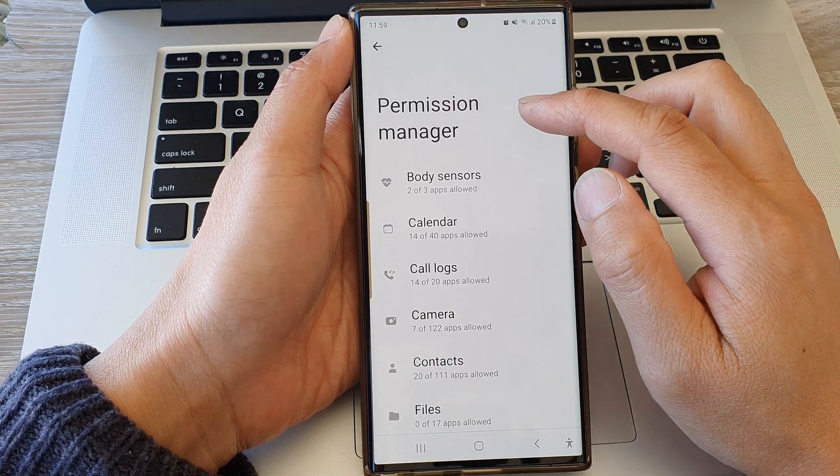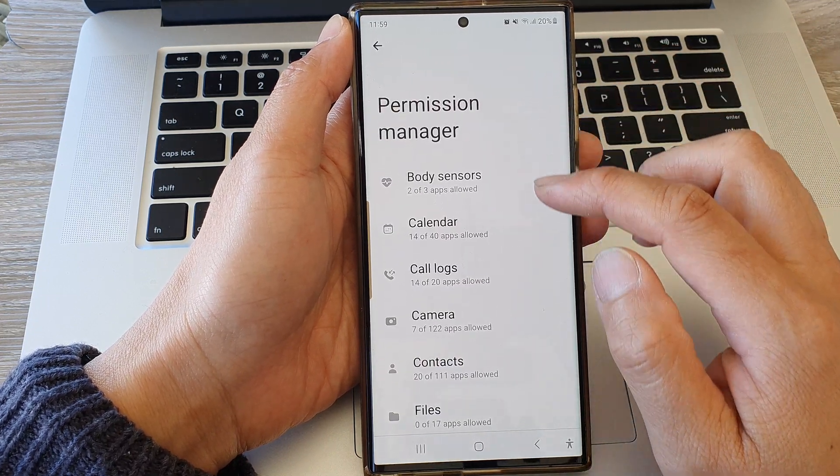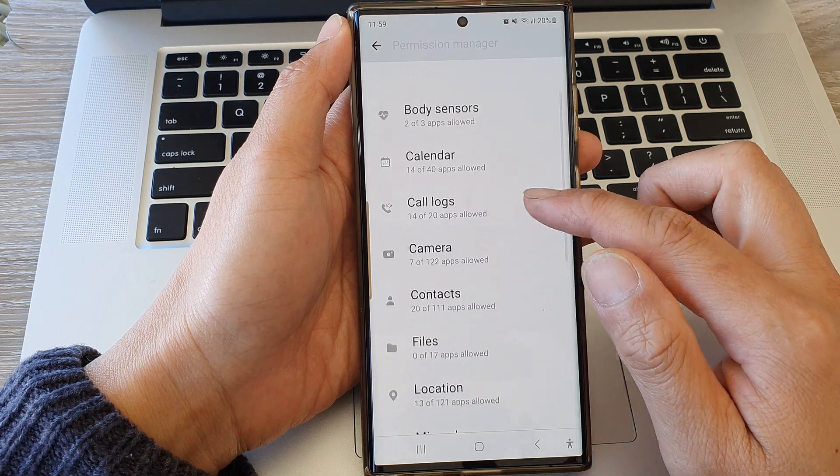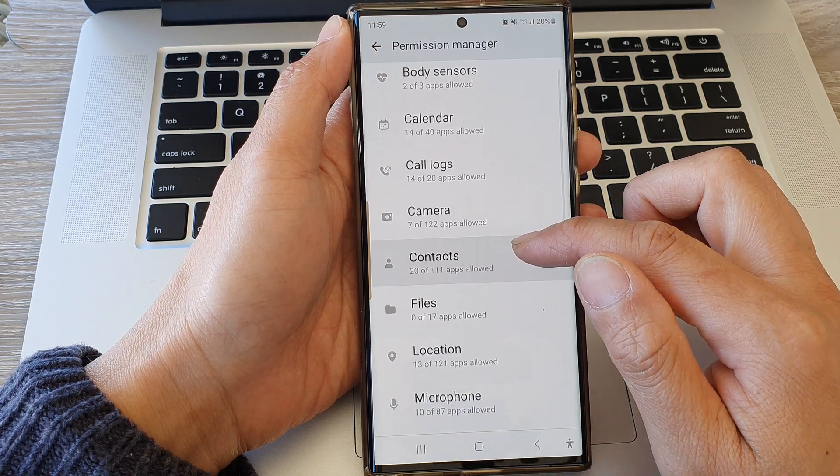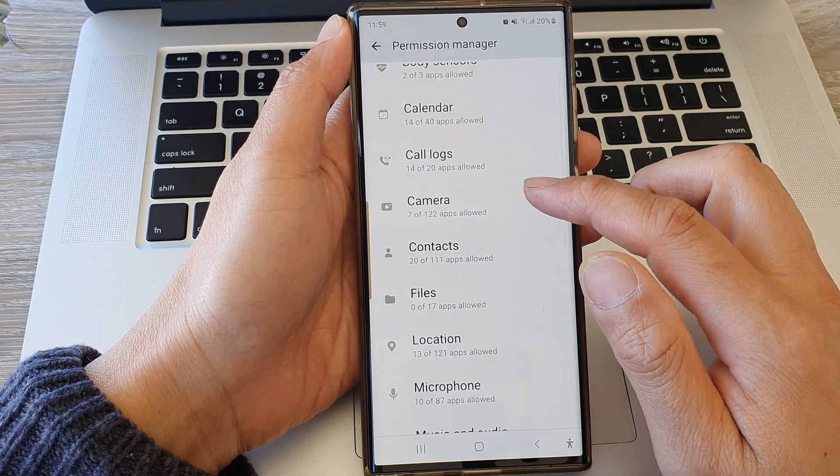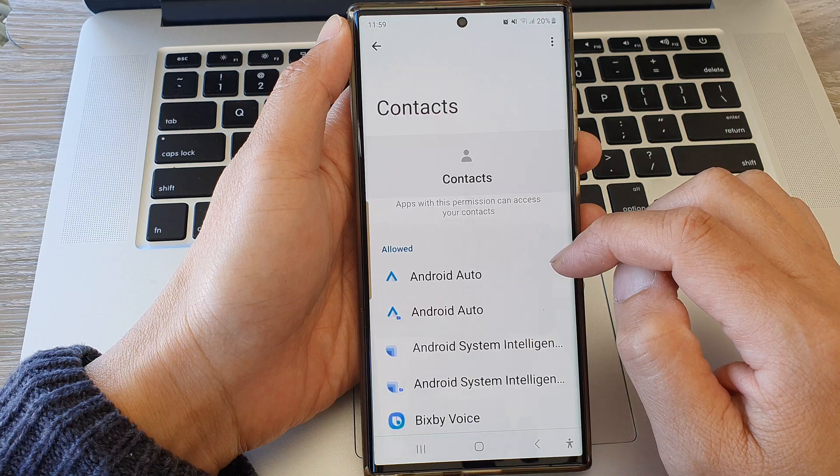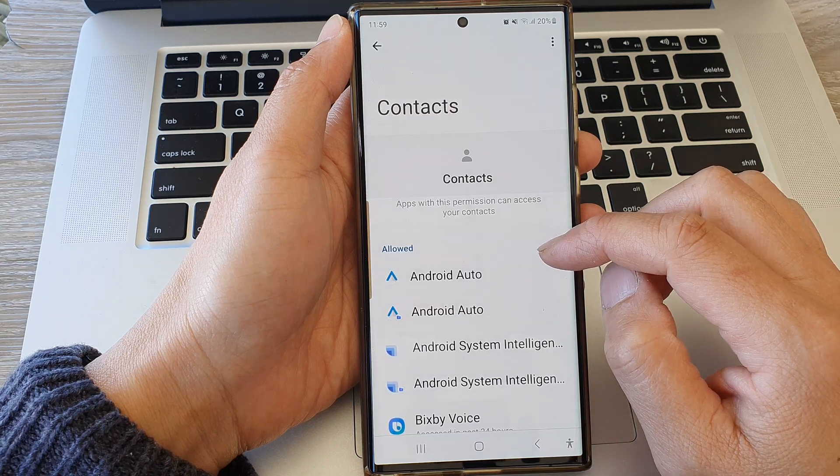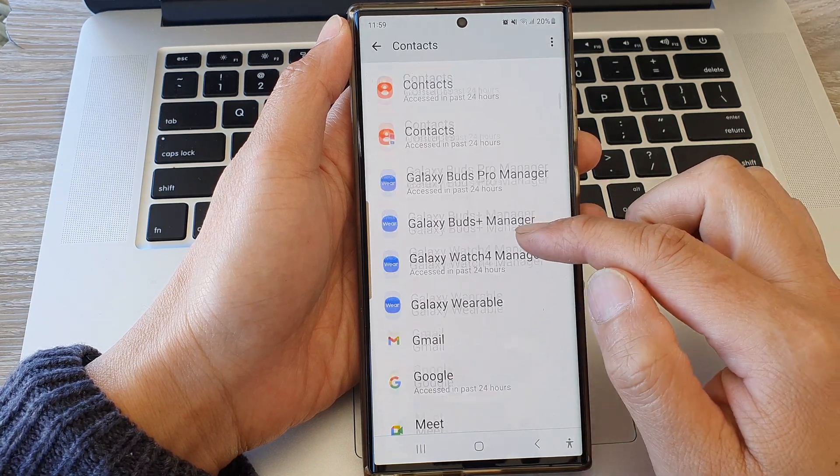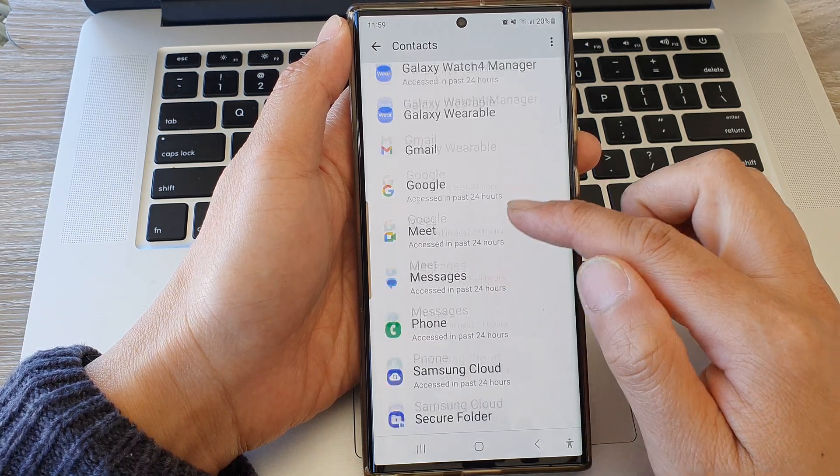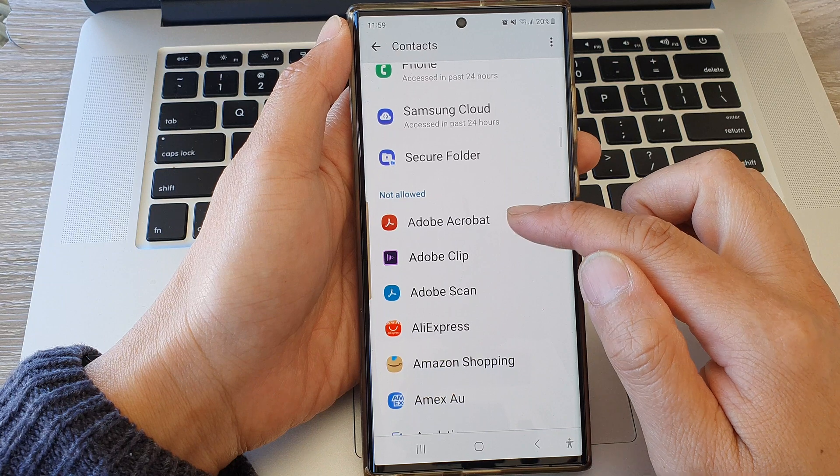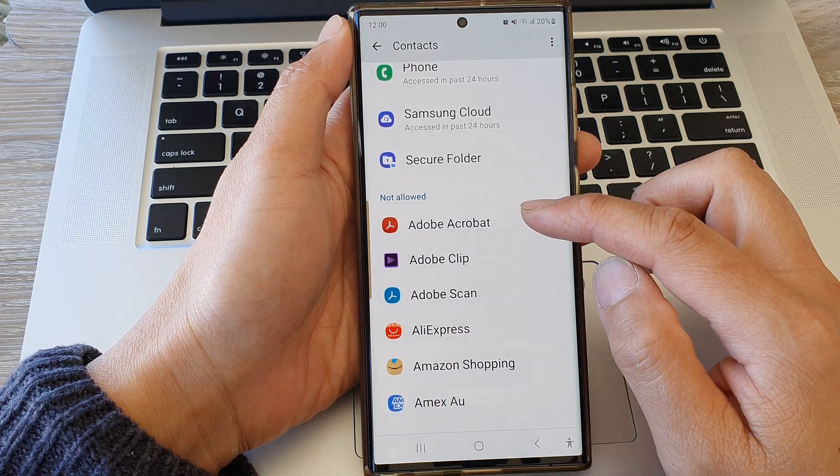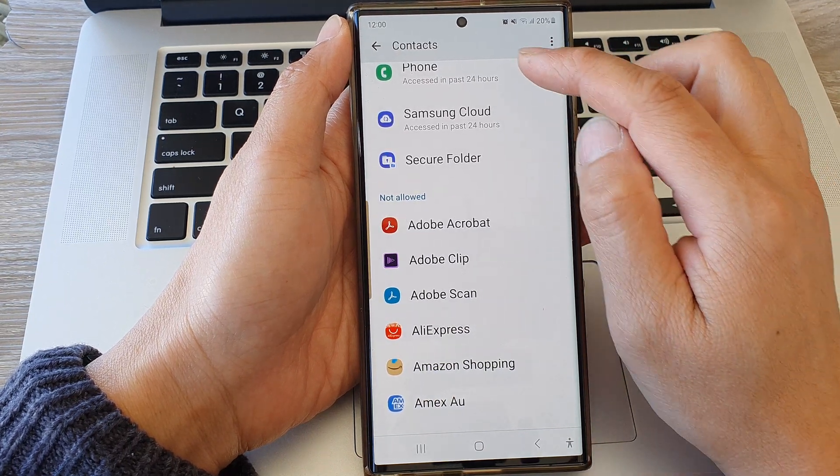Now in the Permission manager page, scroll down and then tap on Contacts. In here, go to the allow or don't allow section.